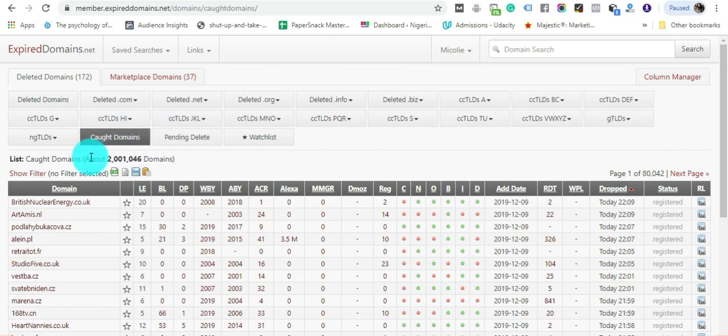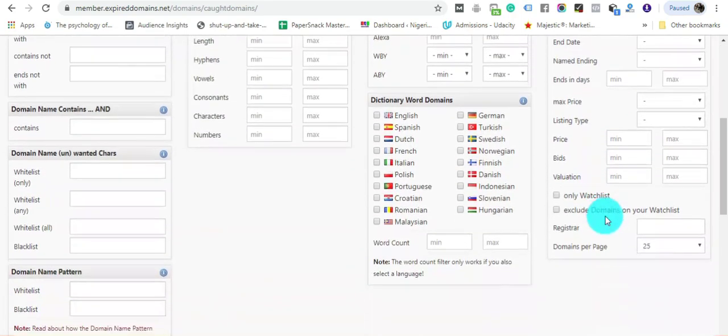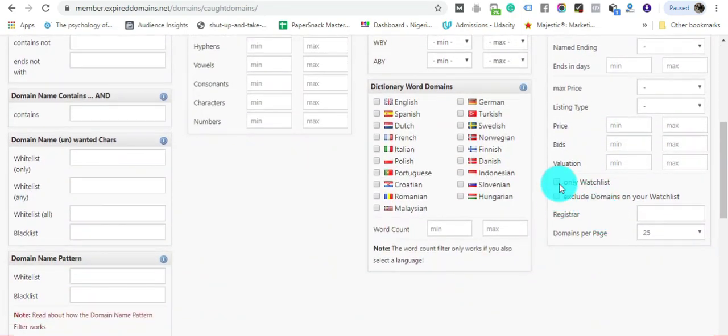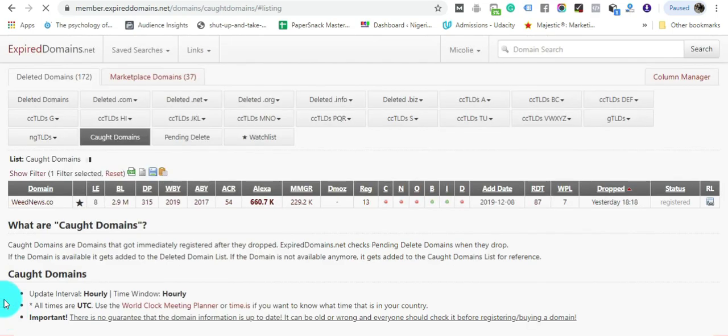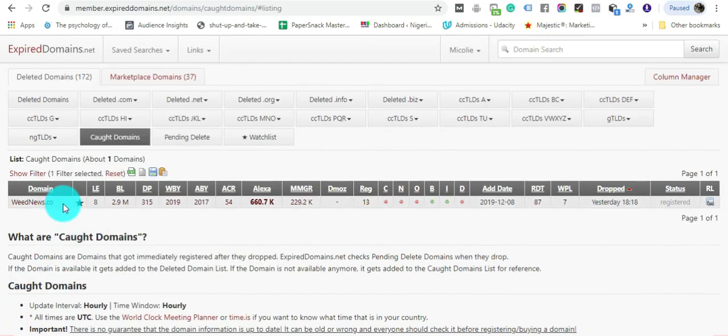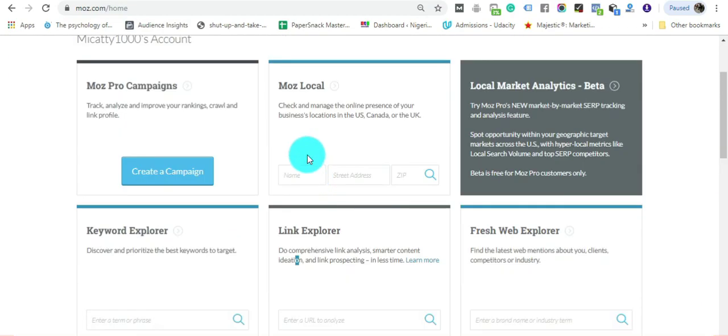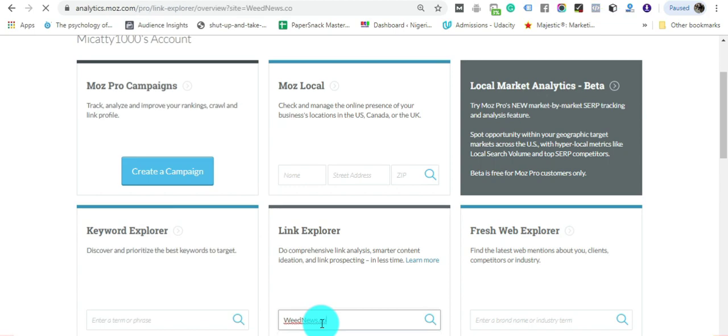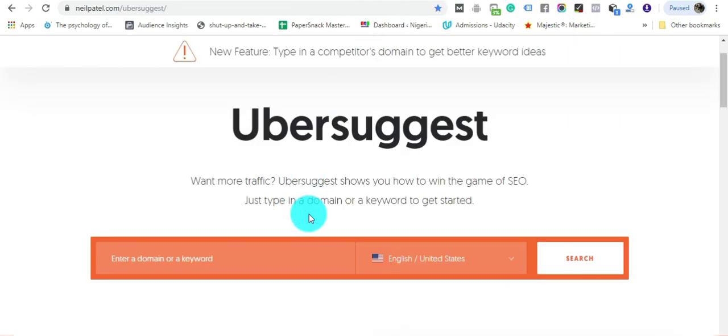One of them was weednews.co. Just so you can get a good idea of how powerful this domain is, we're going to search the Moz.com database for that domain and I'm also going to do the same thing on Ubersuggest.